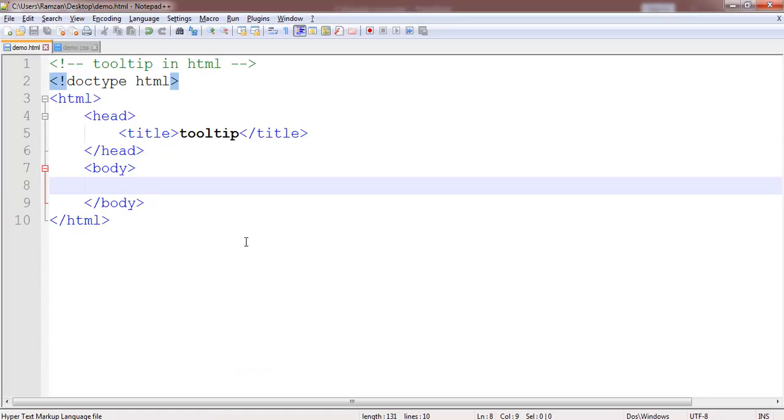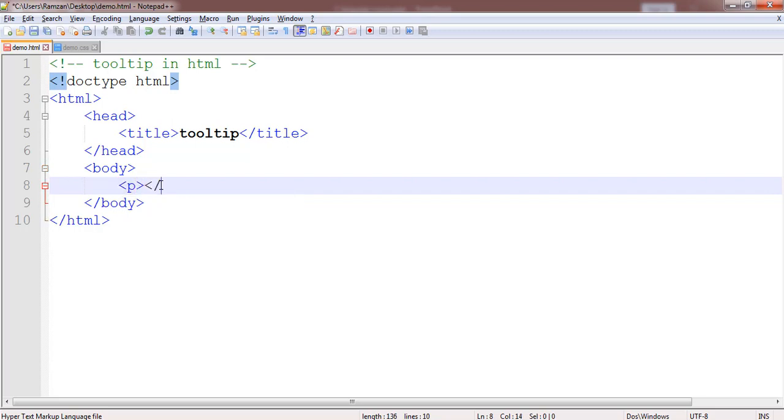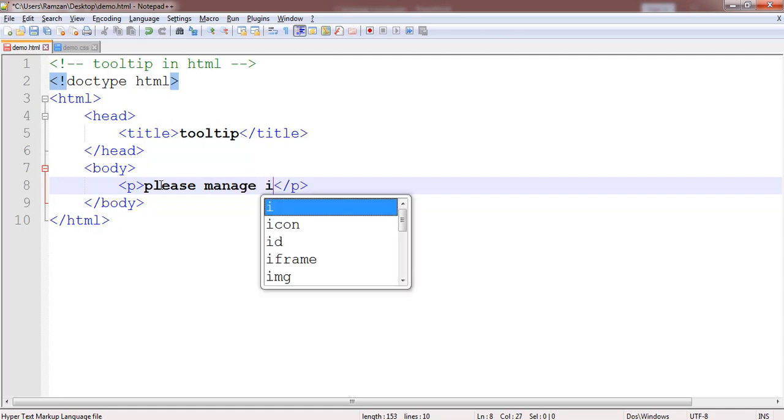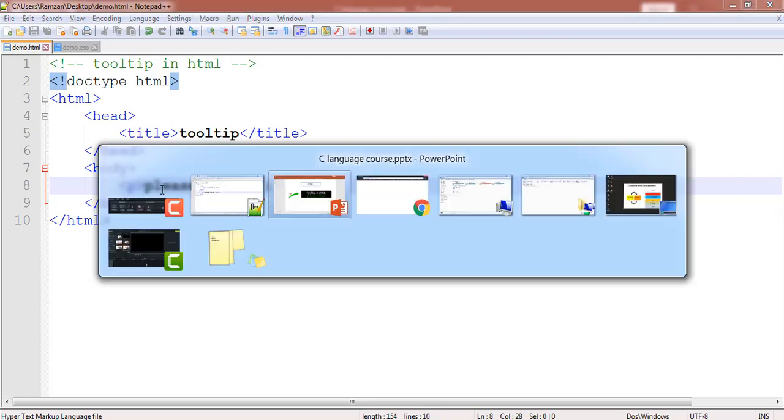Before that we have already implemented a few concepts. You have to go through the previous videos on the same channel. Now how this has been implemented? Let me give you an example. For example we have a paragraph tag, and under this I am just giving you the example. Please manage it. I have written this content. Once I will save and then I will run this, you will find this text which is please manage this.